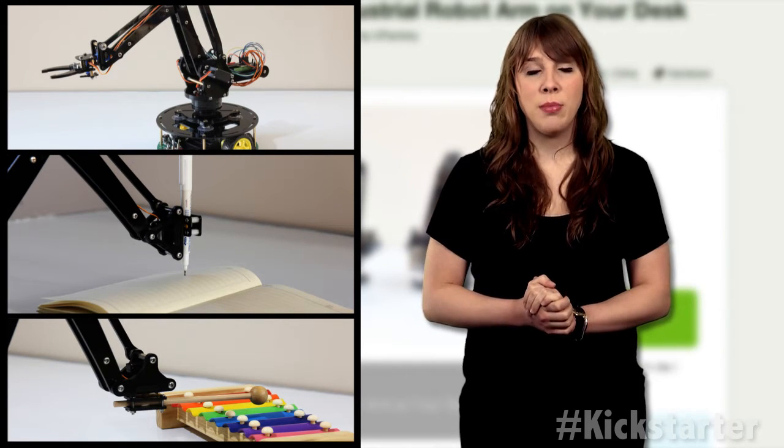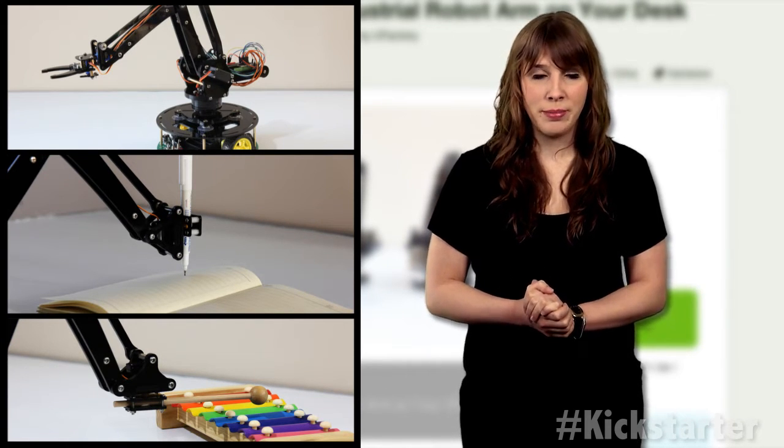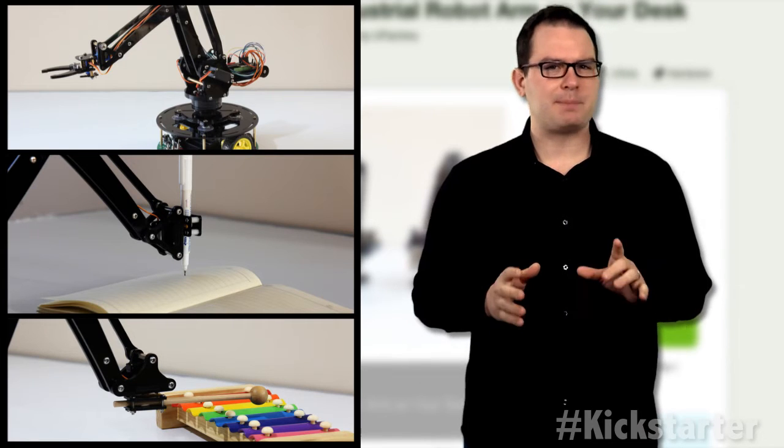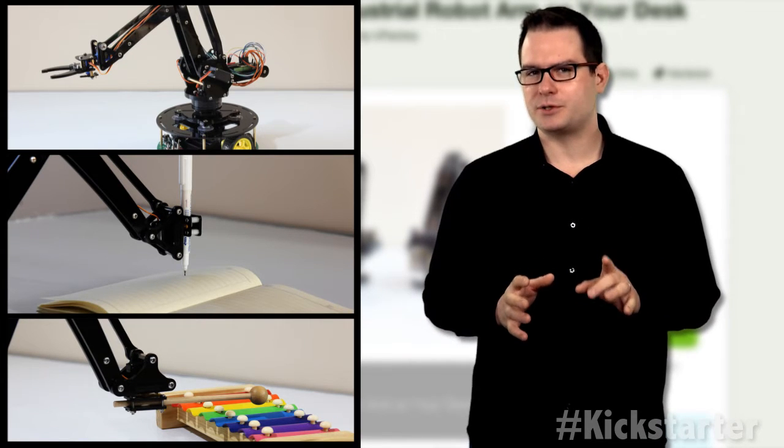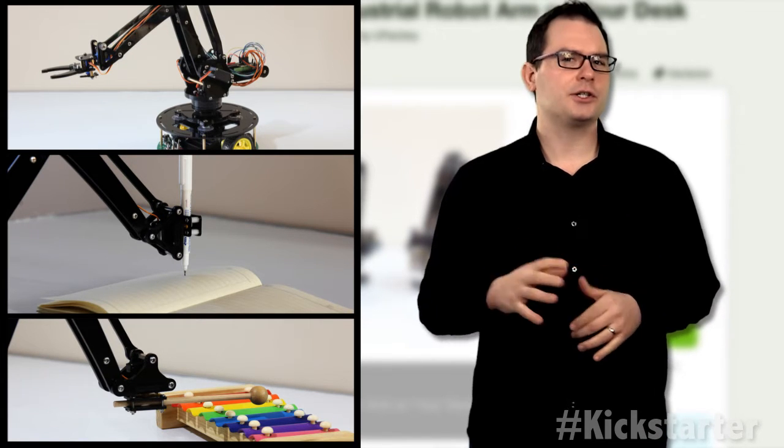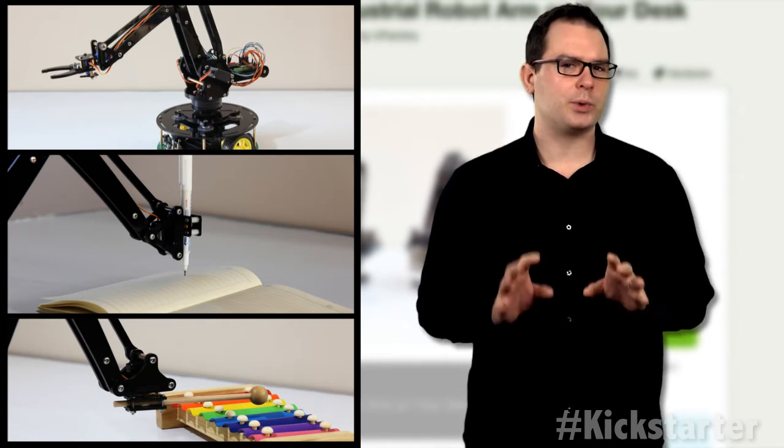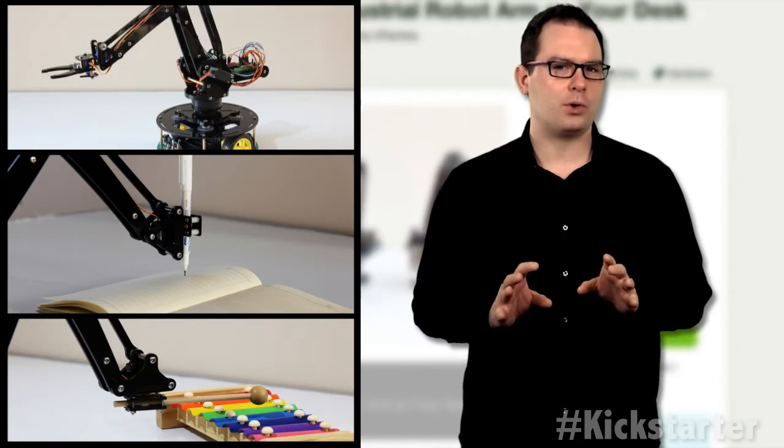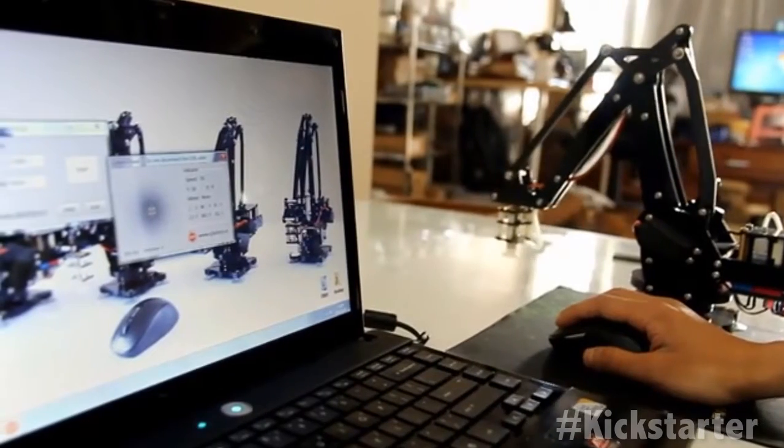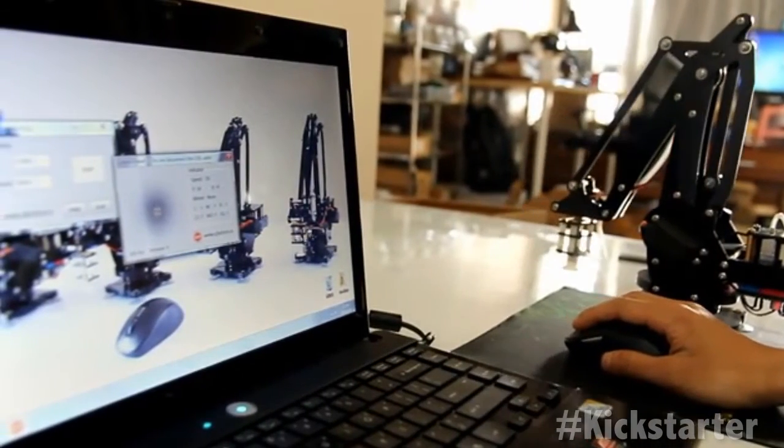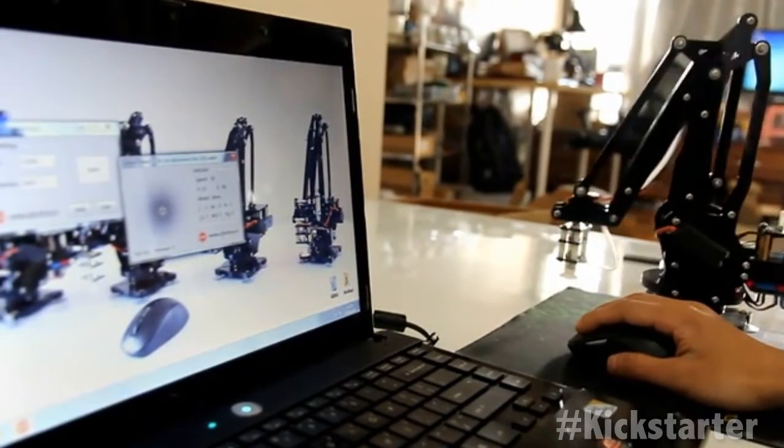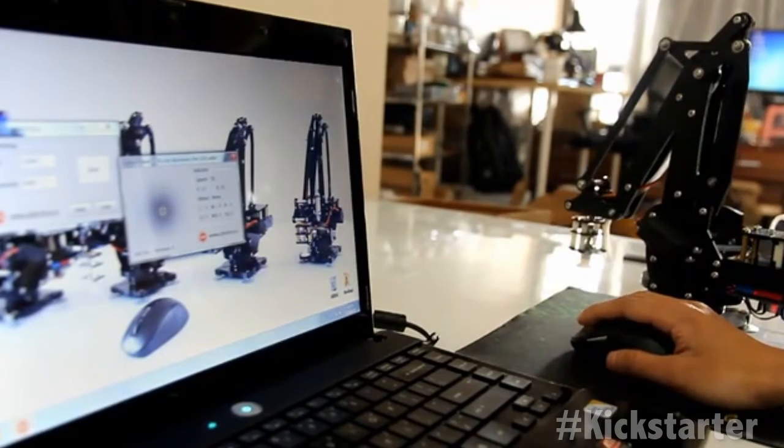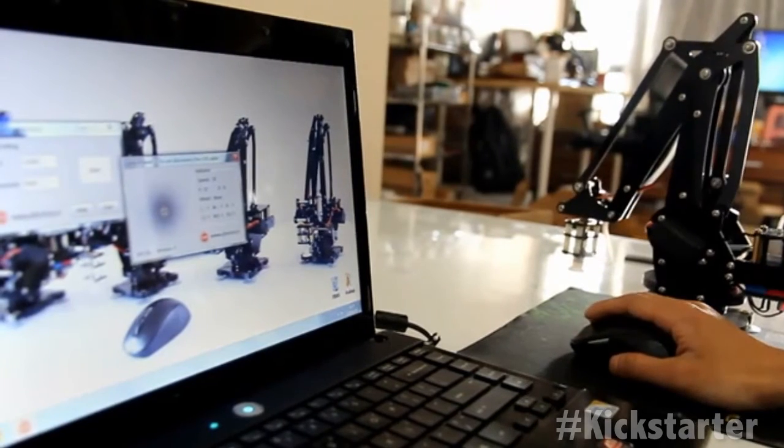The current version is powered by standard RC hobby servos and controlled by an Arduino compatible board with built-in inverse kinematics algorithms. This allows the arm to be controlled by coordinates directly instead of altering each servo's angle individually.